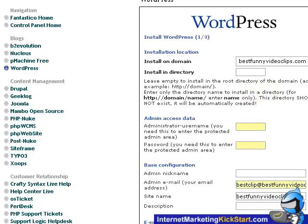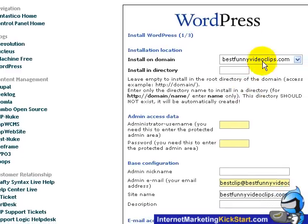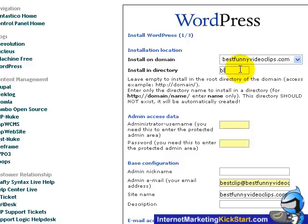It will bring you to the first of three pages to configure your WordPress blog. Let's click on the directory to install. Key in blog without any forward slash in between.